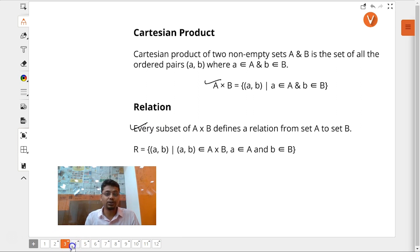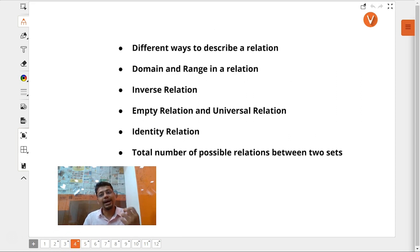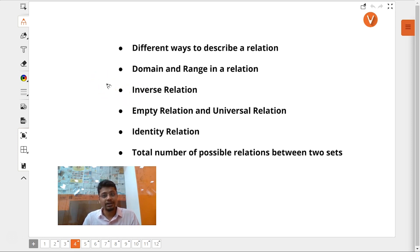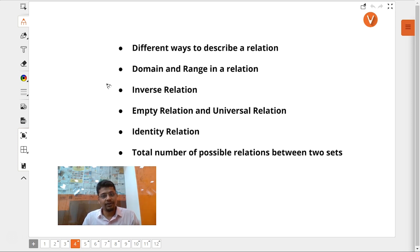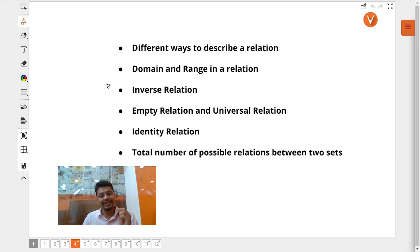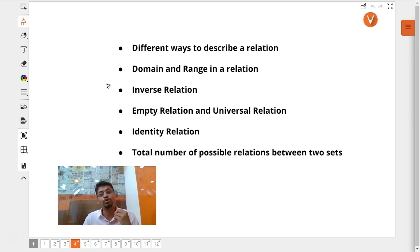So let's move ahead to what we are going to cover in today's video. We will be talking about different ways to describe or declare a relation, and we will also talk about domain and range in a relation. We will talk about inverse relation, empty relation, universal relation, and identity relation. And we'll also talk about total number of possible relations that we can define between two sets.